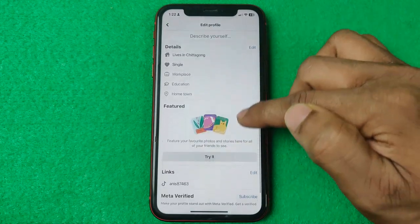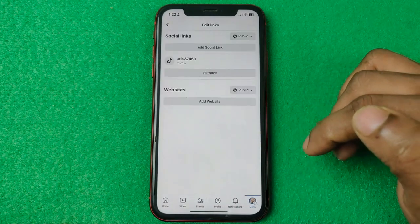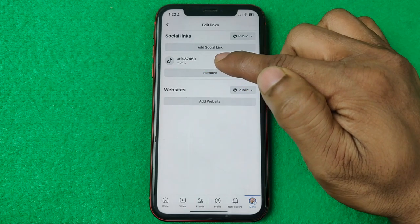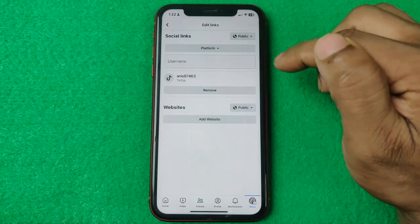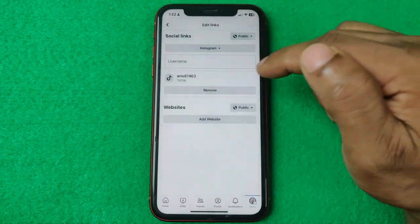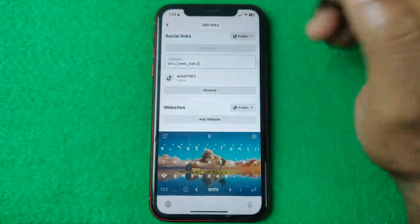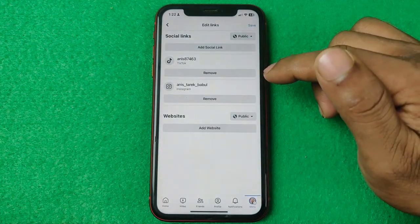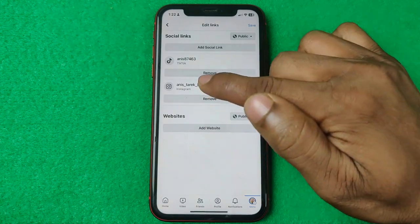Swipe up to the Links section. Tap on Edit — as you can see I already added one social platform like TikTok. You can add more, like Instagram. Select the platform as Instagram, tap on the username field, and paste your username. After that, tap Done and your Instagram account will be added.